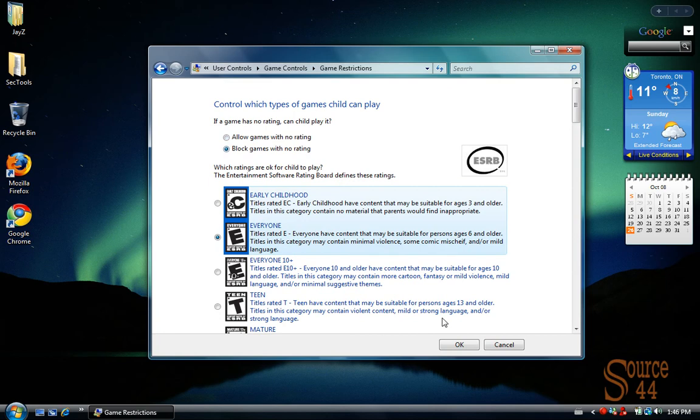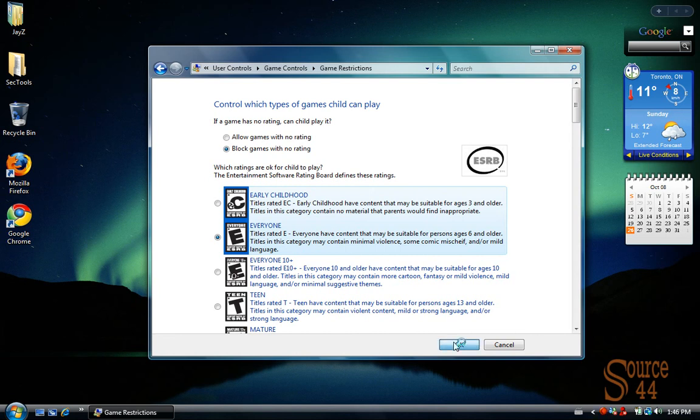And if a game has no rating, we're going to say, let's just block that game. Because if it doesn't have a rating, it probably hasn't gone through the right channels and been classified as a specific game. So we're going to go ahead and click on OK.